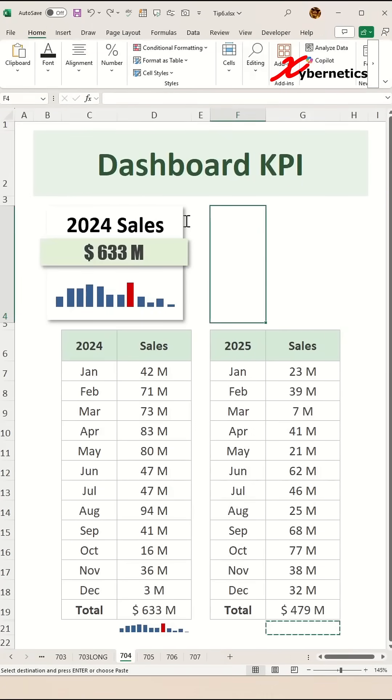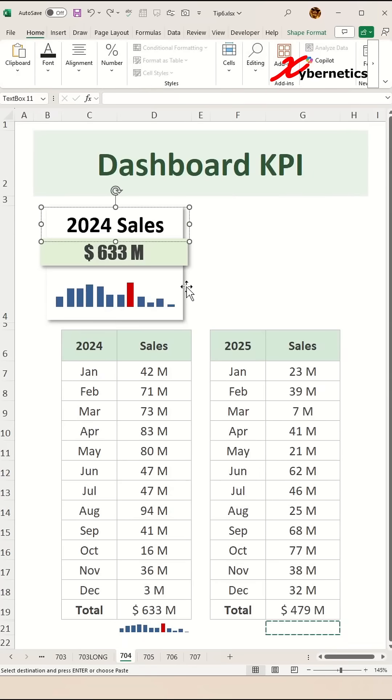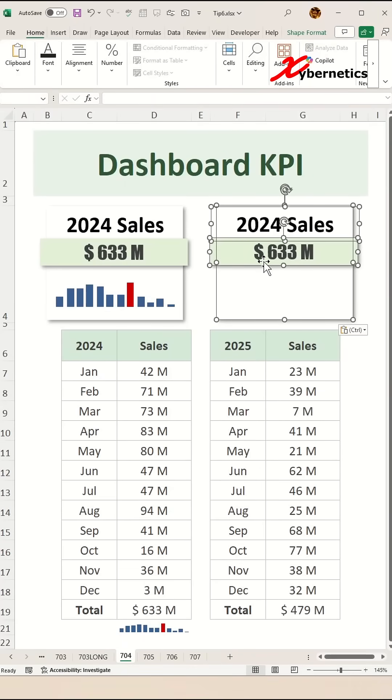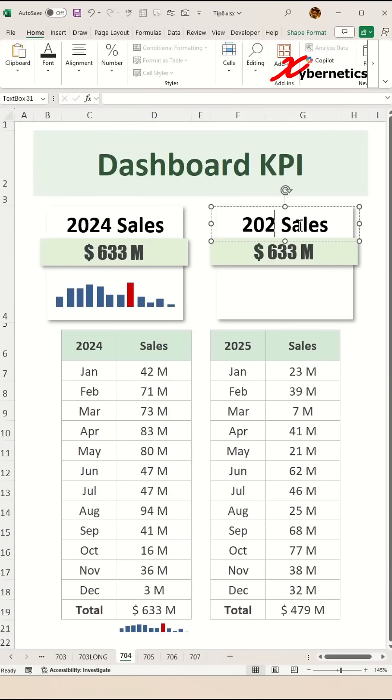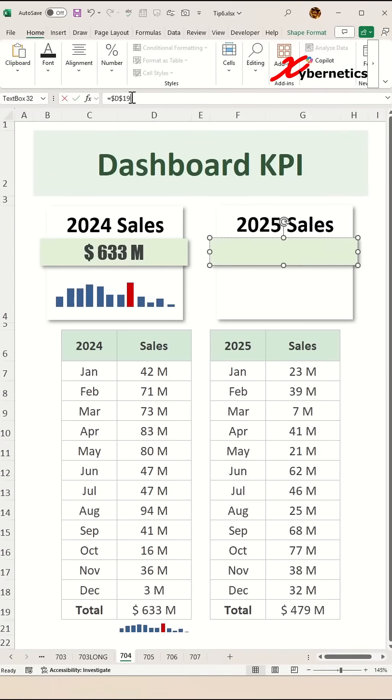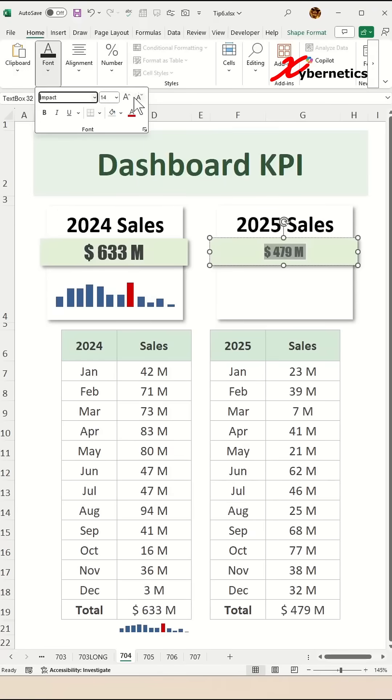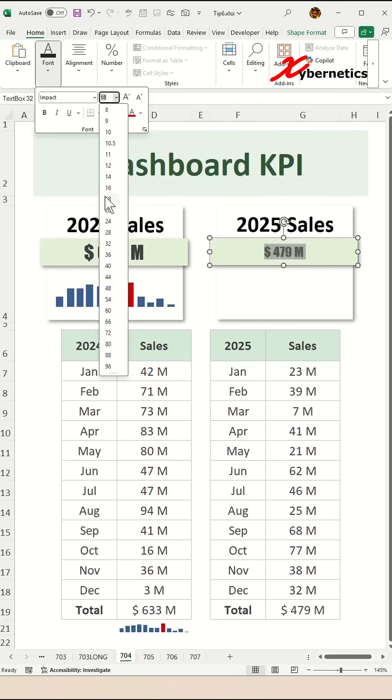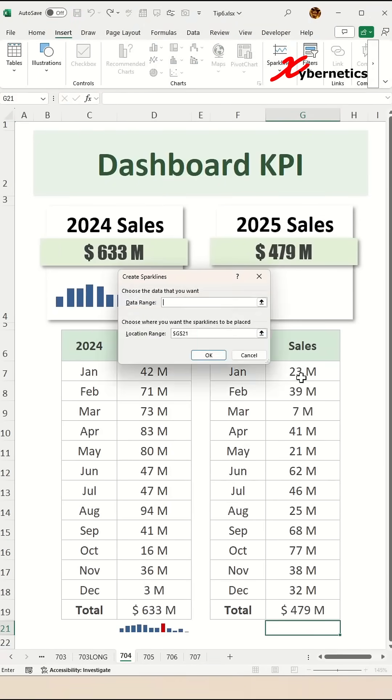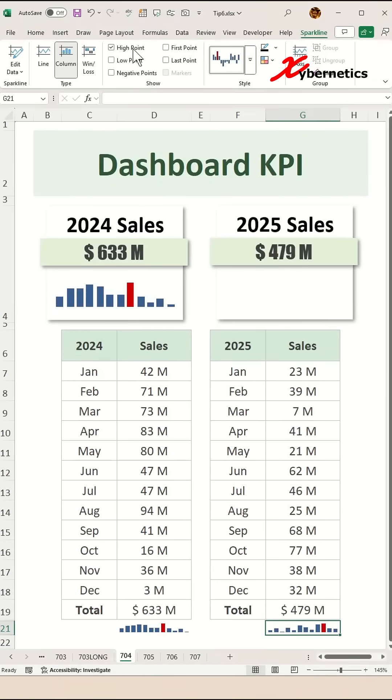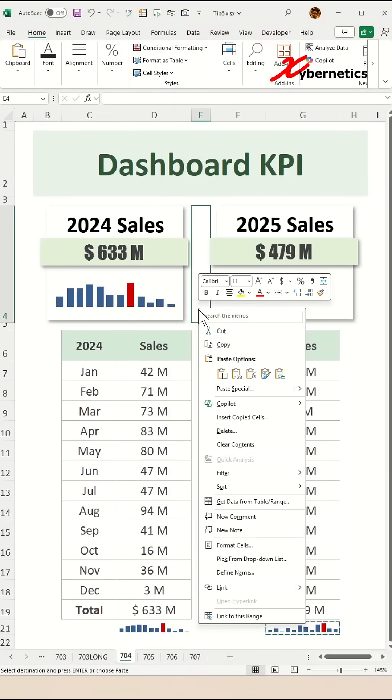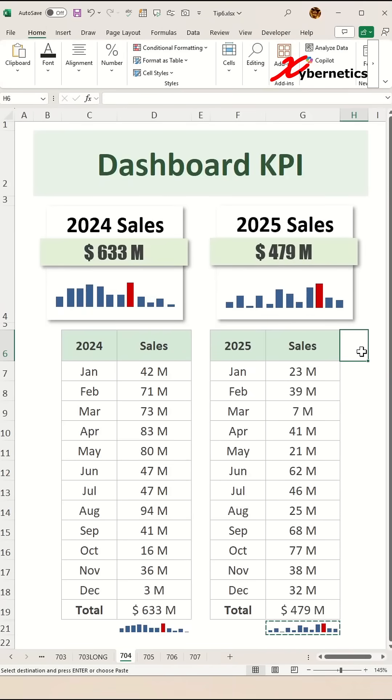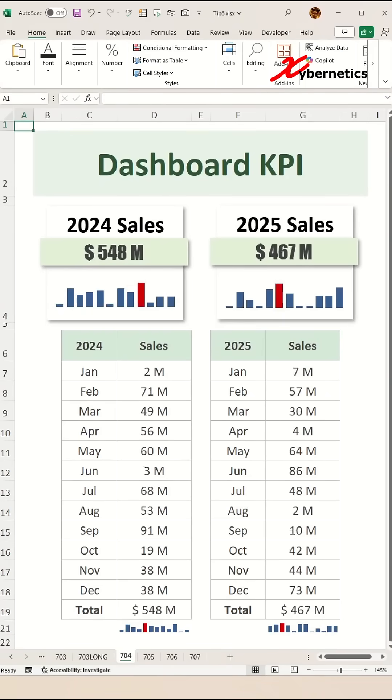For the 2025 KPI dashboard, you can simply copy the same dashboard from 2024 but keep in mind that you need to change the title to 2025 sales and the address for the total sales has to be g19 and of course you have to redraw your sparkline bar chart to reflect the 2025 sales data and job complete.